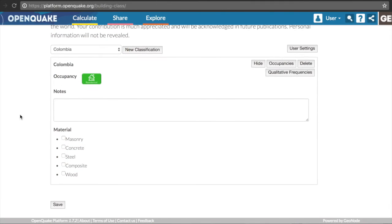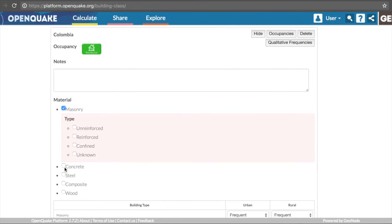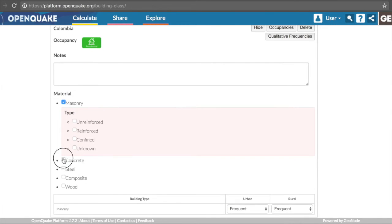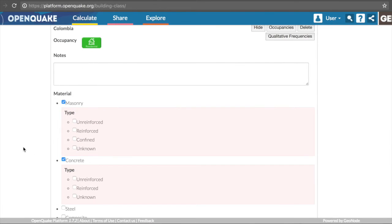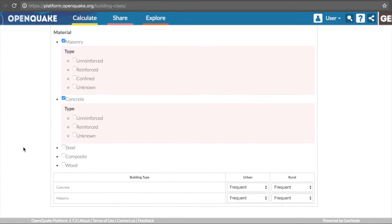Back to the tool. In Colombia, for example, there are masonry and concrete structures. Once these options are selected, new attributes will be displayed.